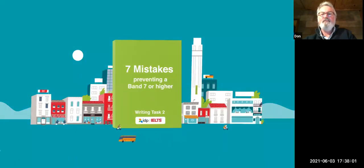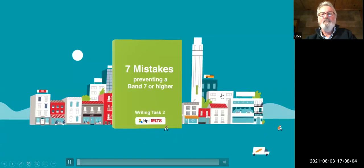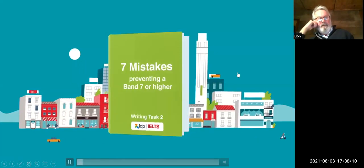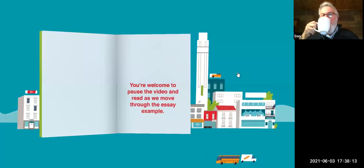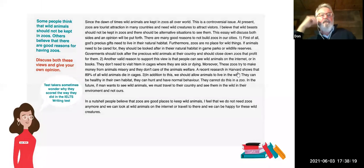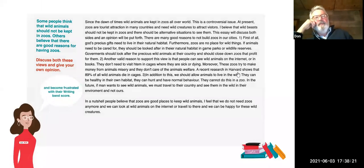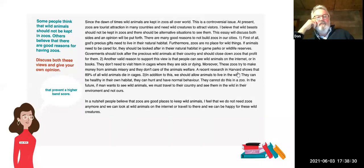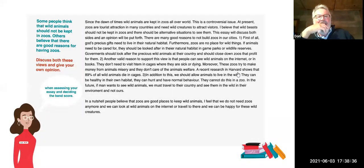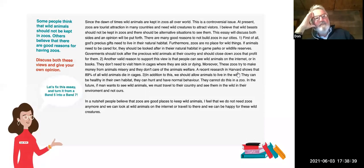Hey, IELTS test takers. We're here today to tell you about seven mistakes that could be preventing you from scoring a band seven or higher in IELTS writing task two. You're welcome to pause the video and read as we move through the essay example. Test takers sometimes wonder why they scored the way they did and become frustrated. We're going to show you seven mistakes that test takers make that prevent a higher band score, and show you the features the examiner looks at when assessing your essay. Let's fix this essay and turn it from a band five into a band seven.